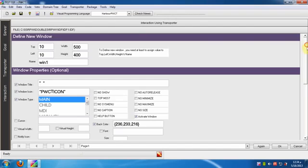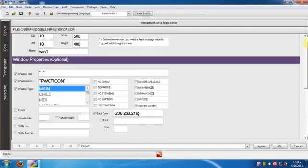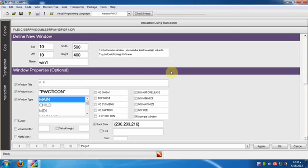Now we are using the interaction using transporter window of the Define new window component. Determine the window title, for example type hello world. Now click the OK button to continue.